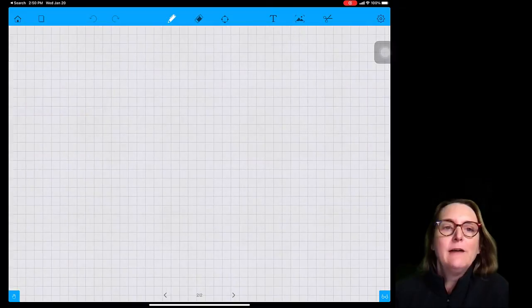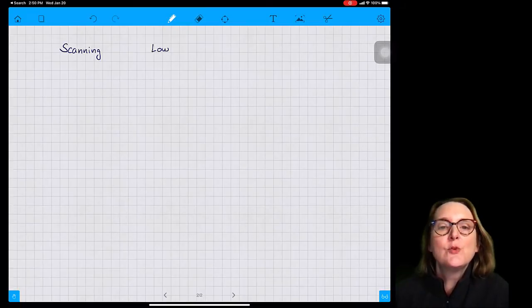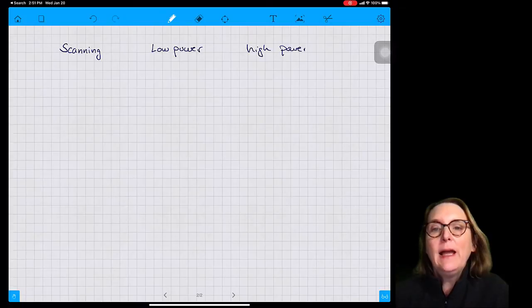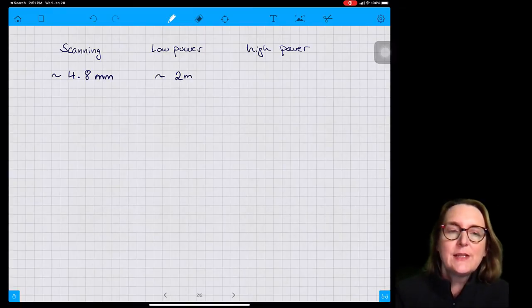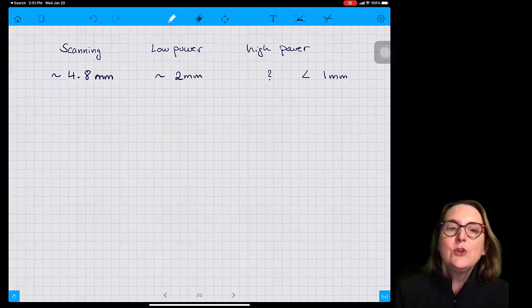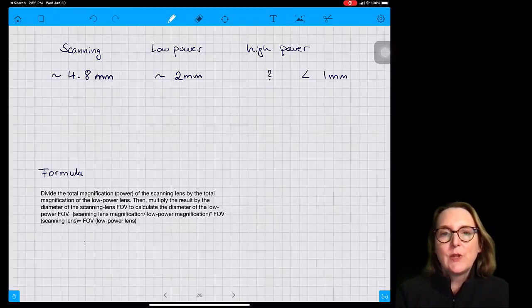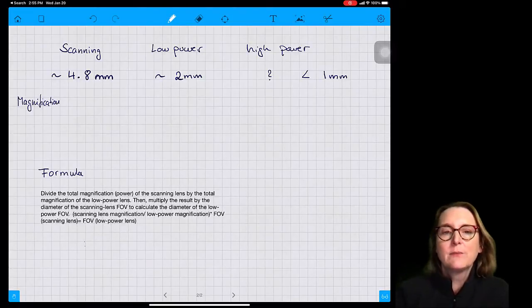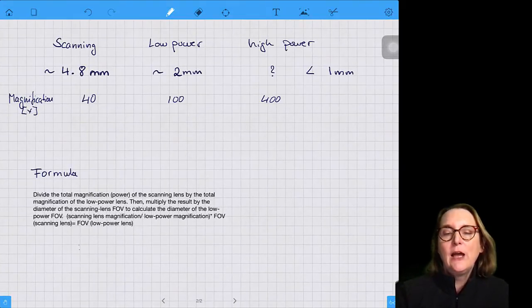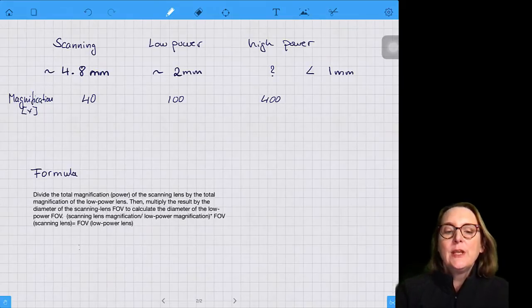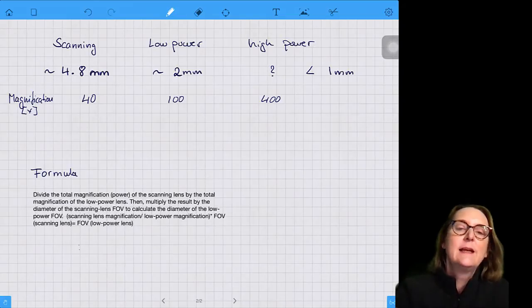Let's look at the data we have. The field of view with the scanning lens is 4.8 millimeters; with the low power lens it's 2.0 millimeters; and with the high power lens we know it's less than a millimeter but we cannot really measure it. The total magnification with the scanning lens is 10 times 4, which equals 40. With the low power lens it's 10 times 10, which equals 100-fold magnification. With the high power lens it's 10 times 40, which is 400-fold magnification — always multiplying the objective lens magnification by the ocular lens magnification.